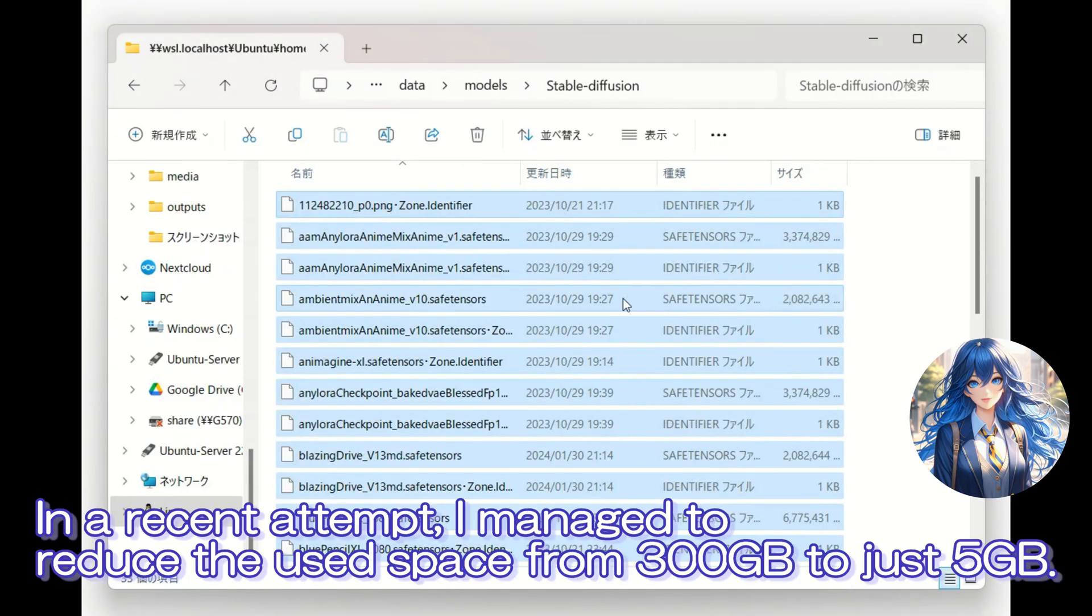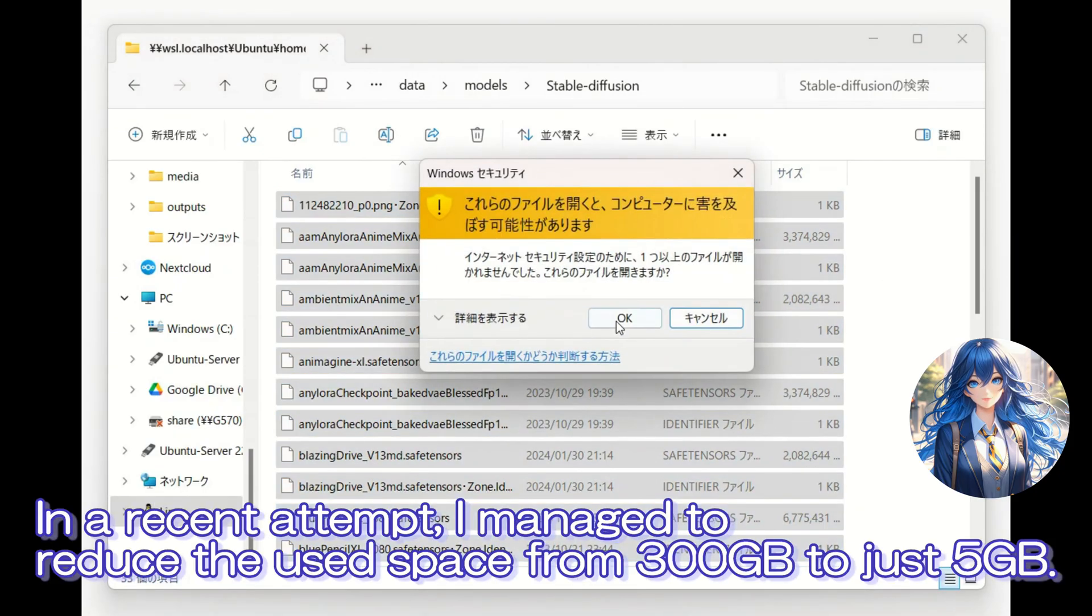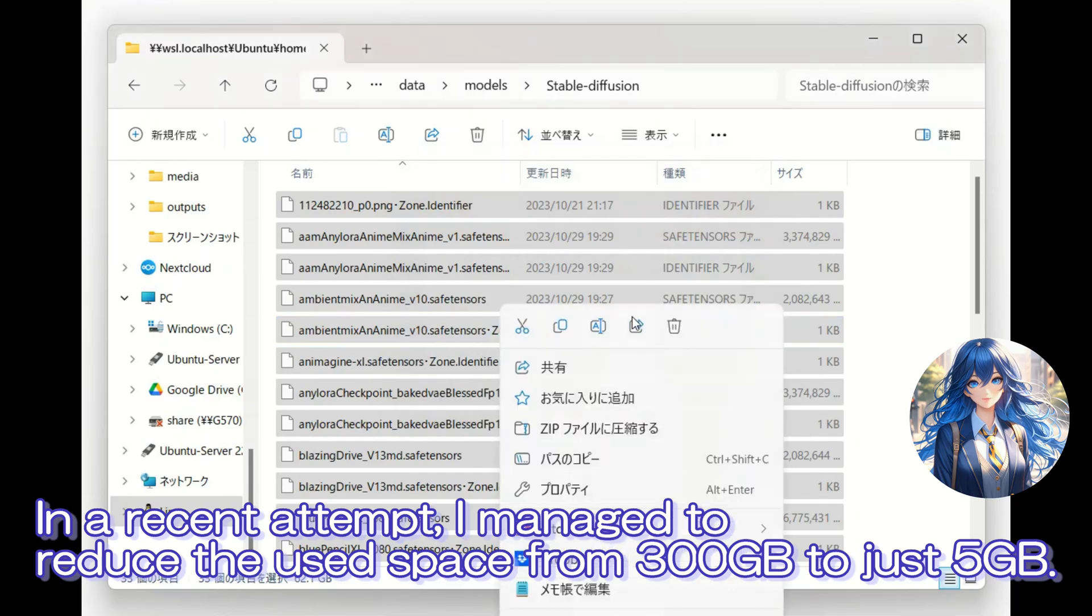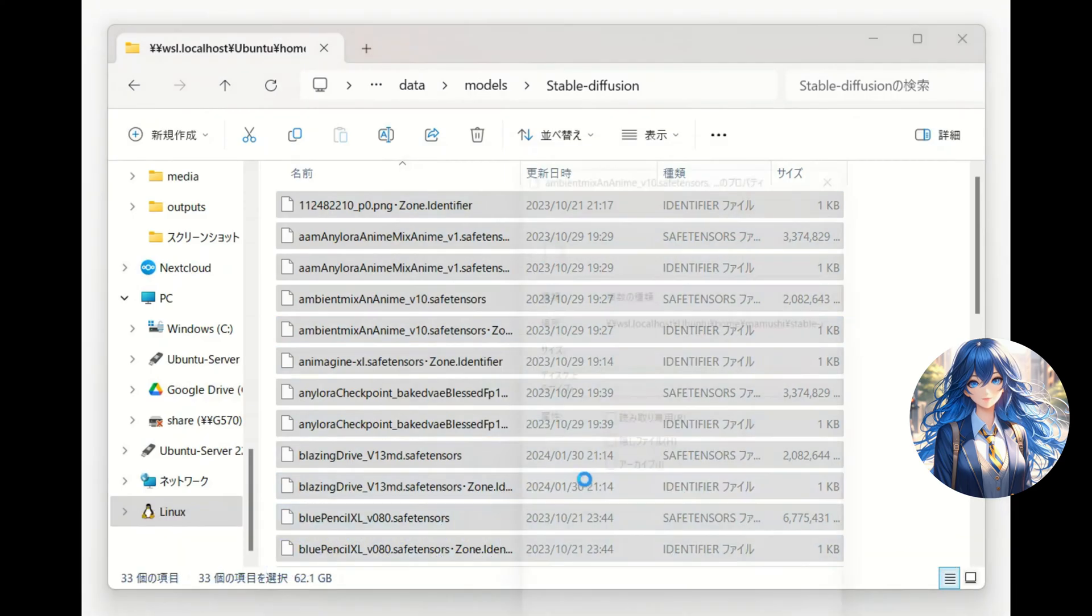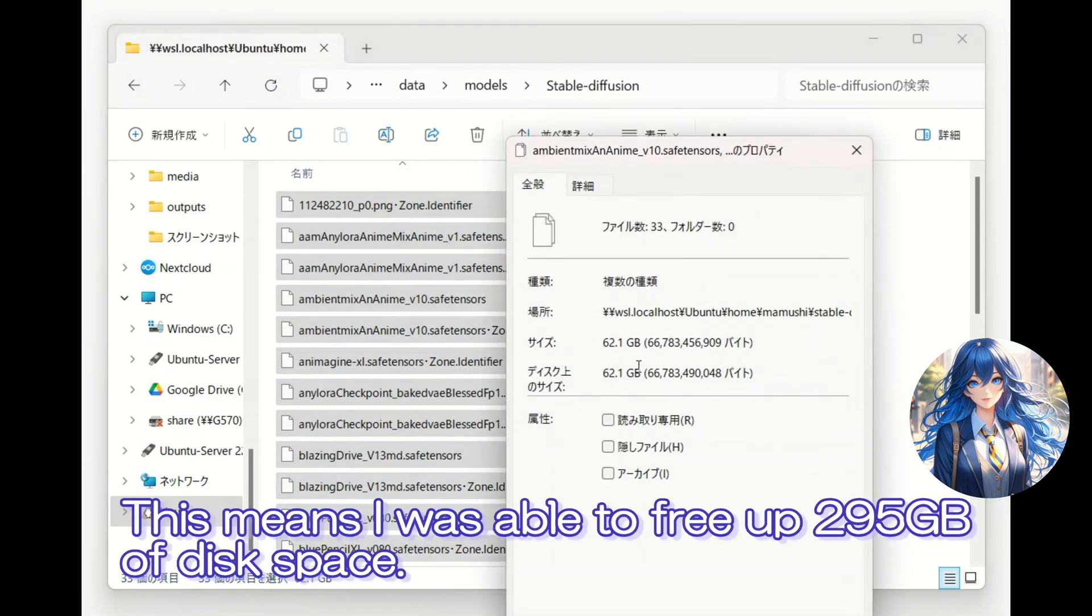In a recent attempt, I managed to reduce the use space from 300GB to just 5GB. This means I was able to free up 295GB of disk space.